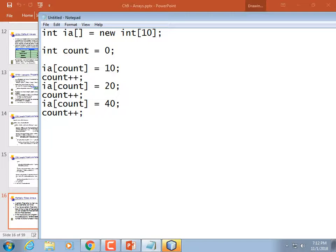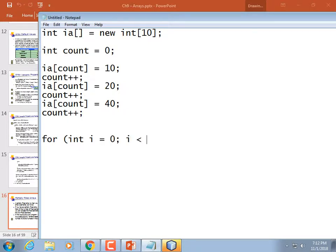A for-each loop would not be appropriate here because it would print out all 10 numbers. And you can't just skip elements equal to zero because zero may be a valid value. Instead of a for-each loop, use a normal for loop but don't go out to the length of the array, which would be 10. Instead, go out to count: for int i = 0; i < count; i++. Then print out da[i]. It would only print three.